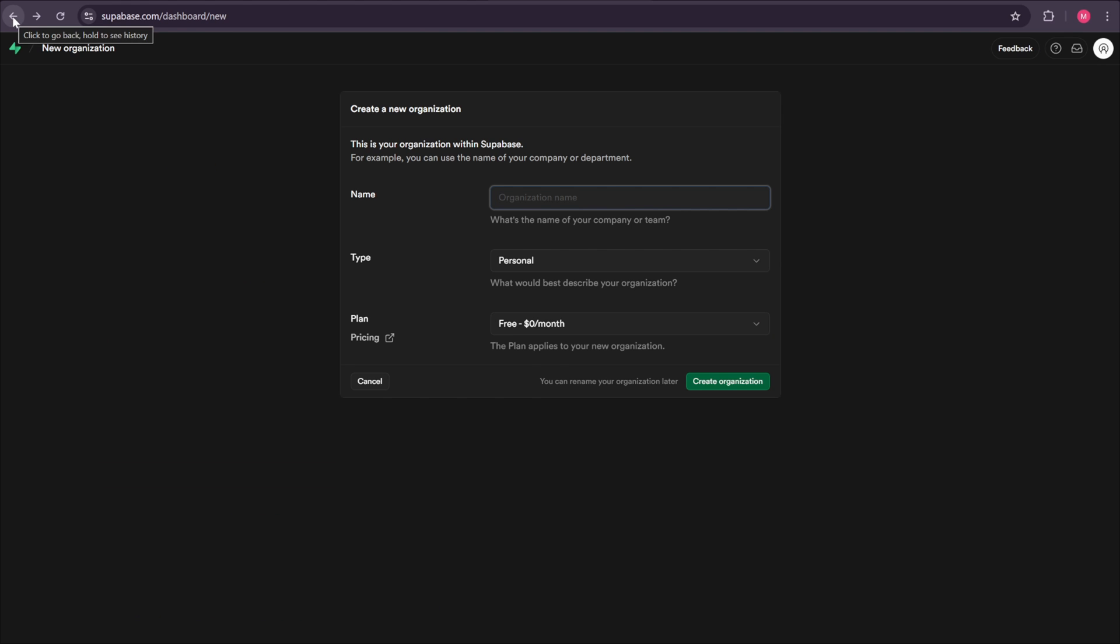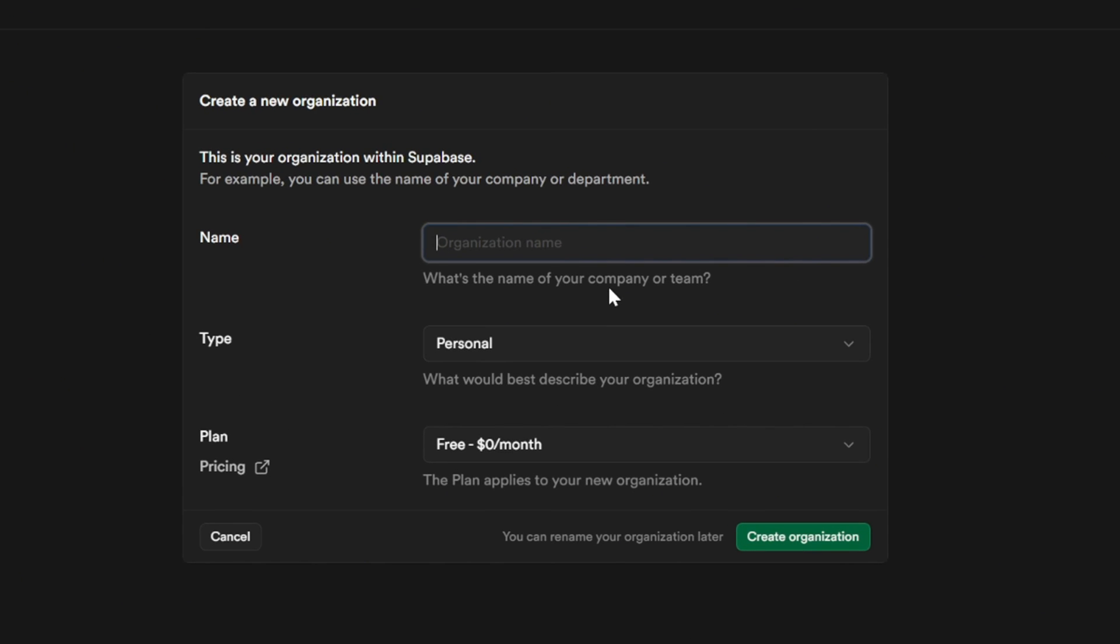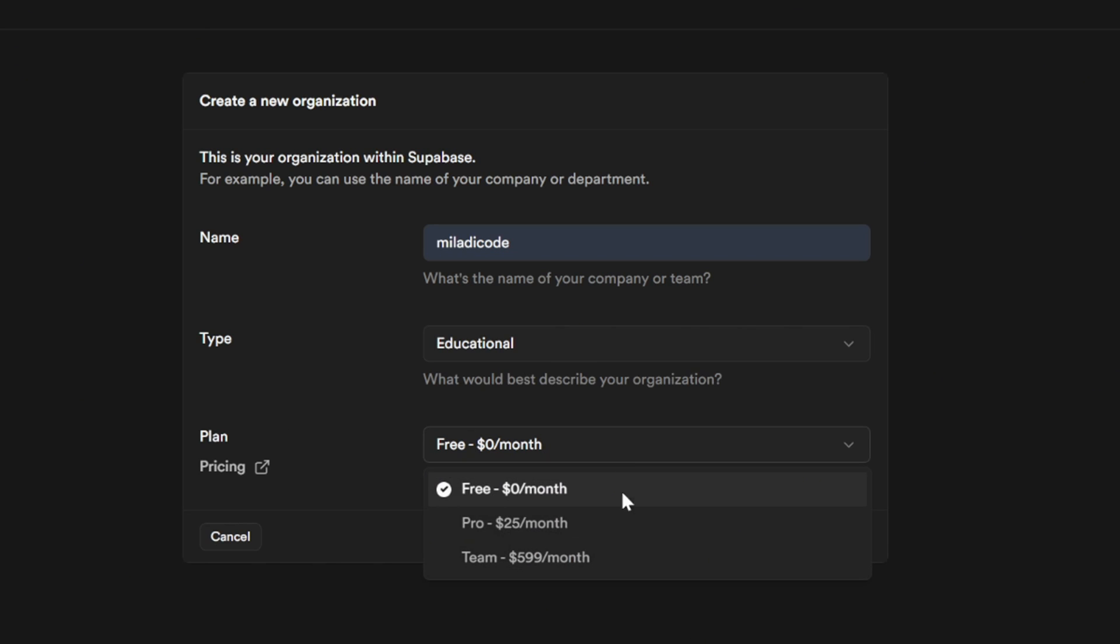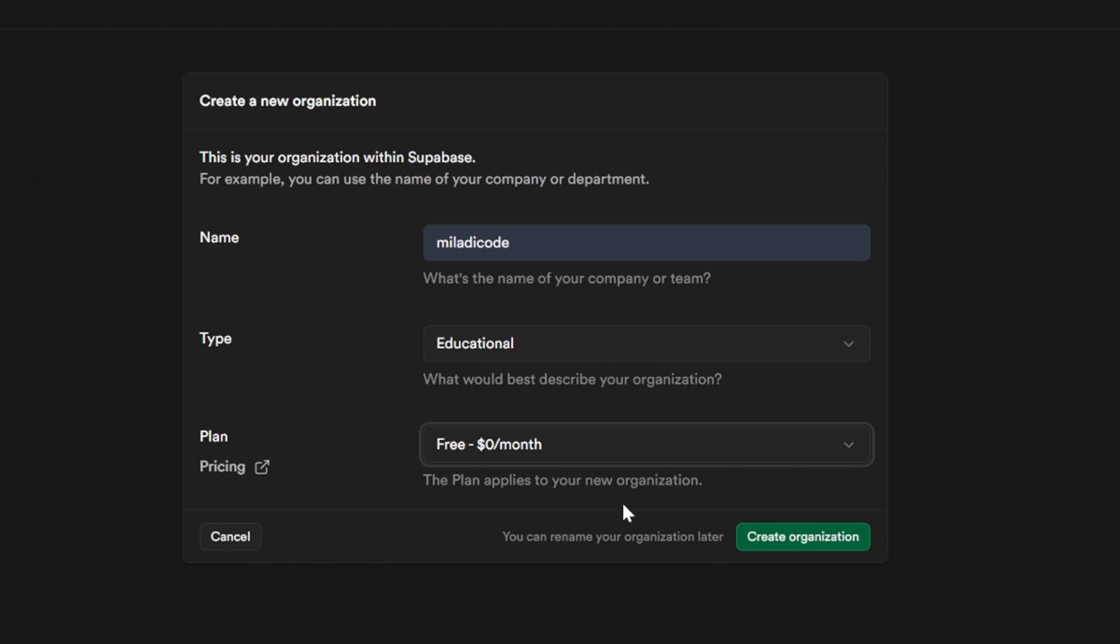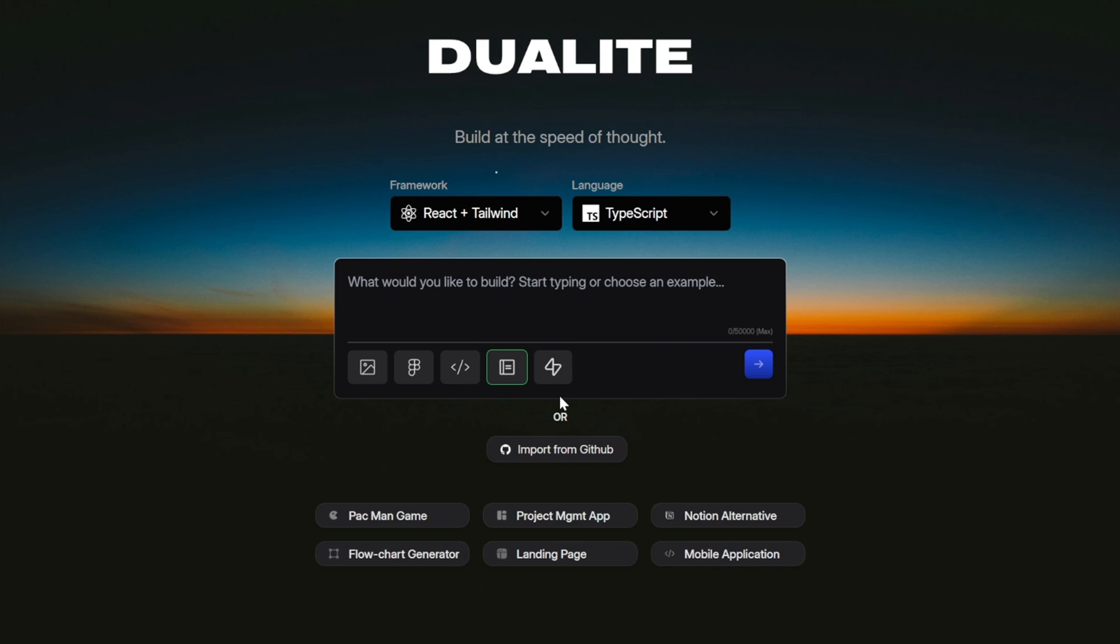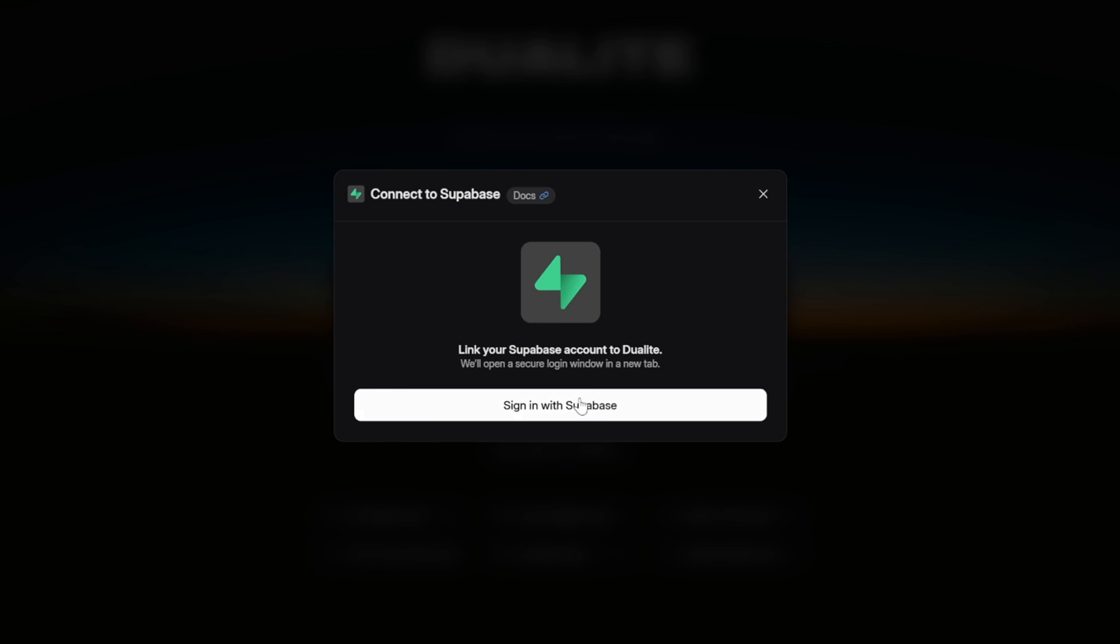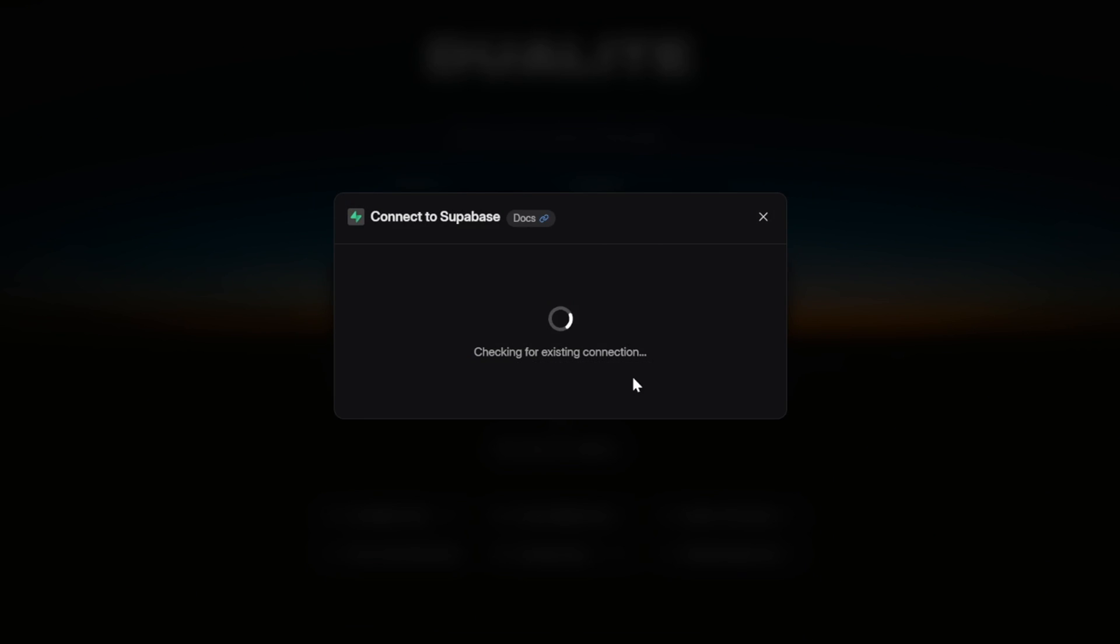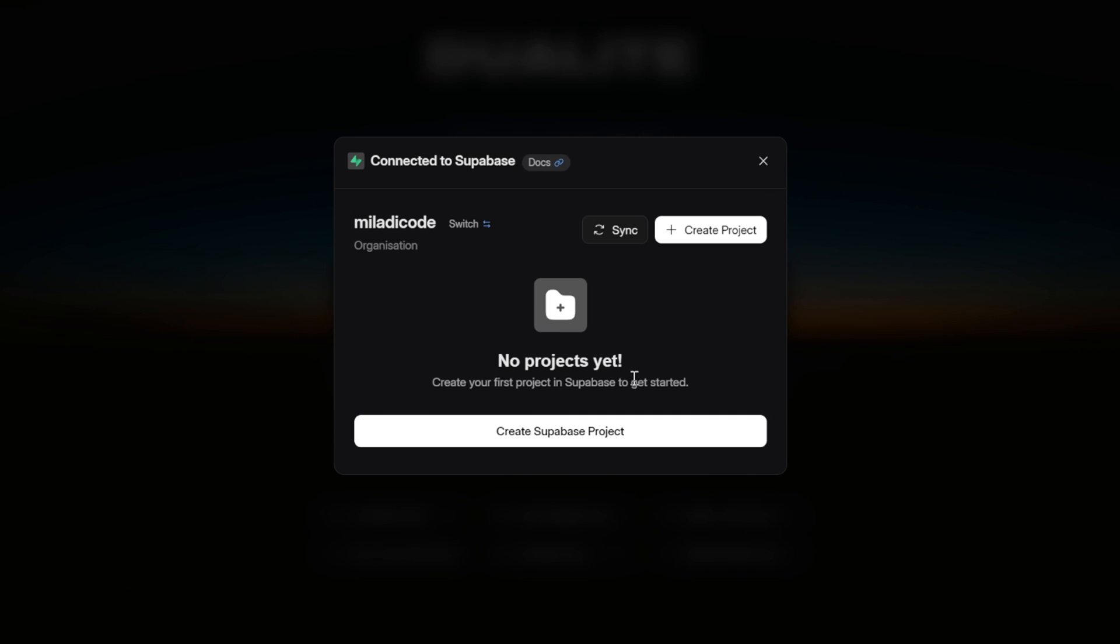After you sign up, you'll be directed straight into creating your first organization. Here, you simply give it a name, set its type, whether it's personal, educational, or business, and finally choose the plan. You can keep it on the free plan to get started. Then, just click Create Organization. Now that we have our Supabase account and we've also created our new organization, let's head back to the Dualite page and connect it to Supabase. Click on the Supabase icon, then select Sign in with Supabase.